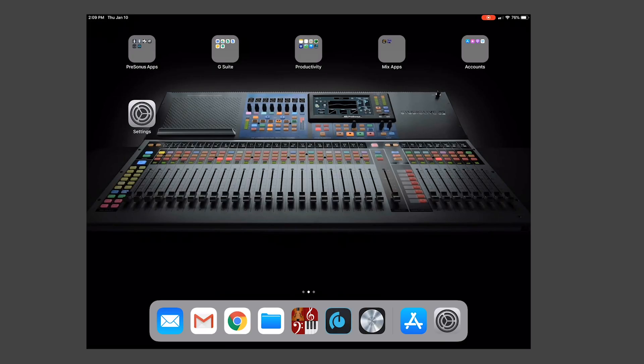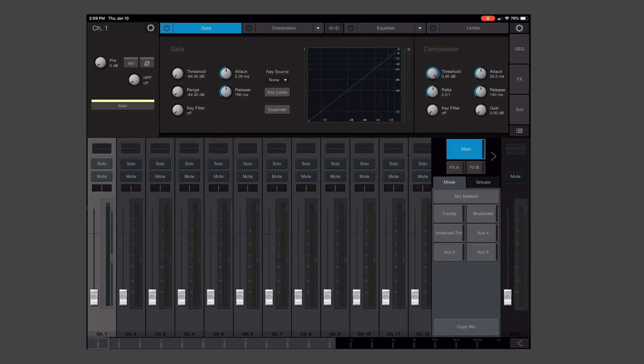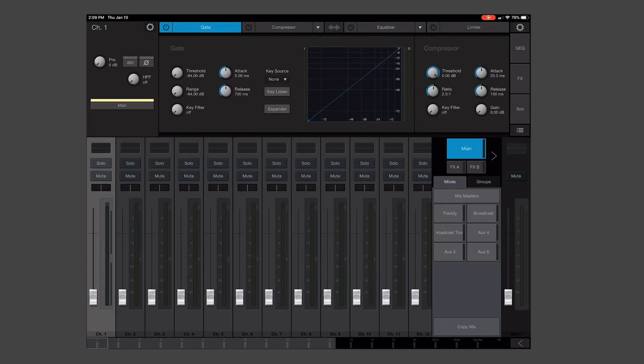UC Surface or Universal Control are both free applications available at PreSonus.com or on the respective app stores for their devices. We're going to go ahead and open UC Surface here on our iPad, and everything's good to go.